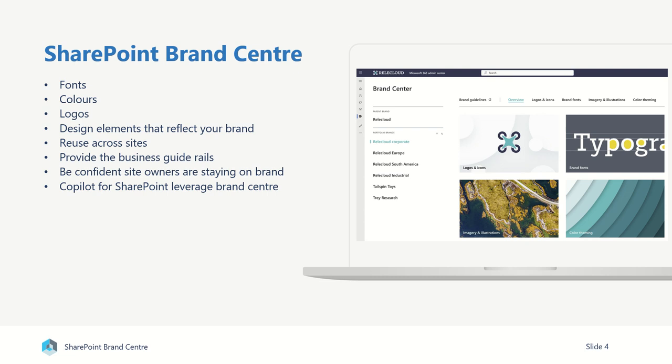And of course with all of this, Copilot for SharePoint is going to leverage that brand centre to make sure that when you are creating a new site and you're asking it to create a new site in your human readable language, it's automatically going to be looking at your brand centre to figure out what fonts, colours, logos that it should be using throughout these sites that it's automatically creating.